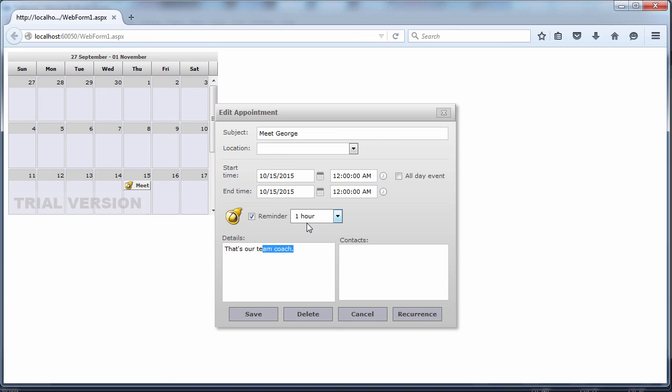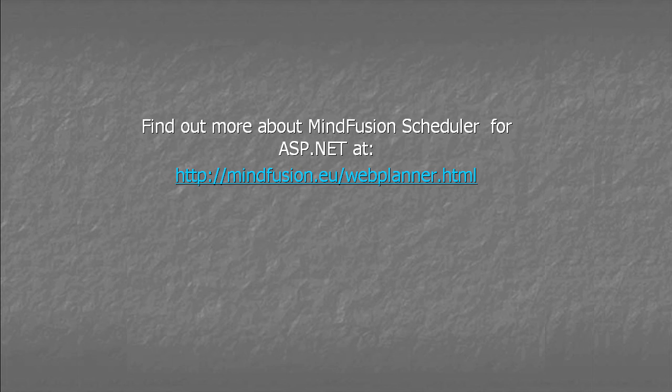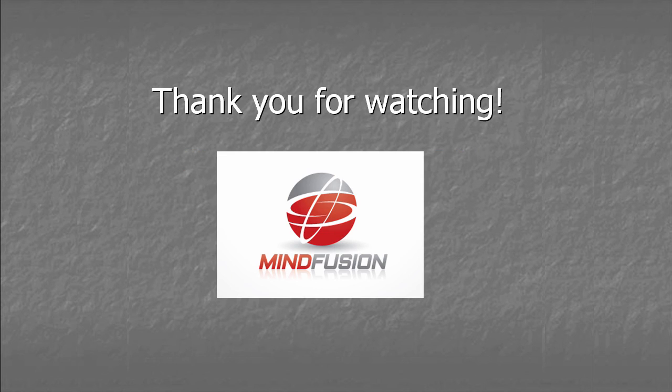These are the basic steps to create and configure a calendar with MindFusion Scheduler for ASP.NET. Find out more about MindFusion Scheduler for ASP.NET at mindfusion.eu/web planner.html. Thank you for watching.